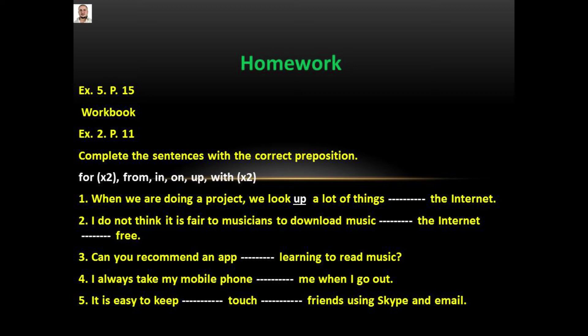Number 1: When we are doing a project, we look up a lot of things on the internet. Number 2: I don't think it's fair to musicians to download music from the internet. Number 3: Can you recommend an app for learning to read music? Number 4: I always take my mobile phone with me when I go out. Number 5: It's easy to keep in touch with friends using Skype and email.